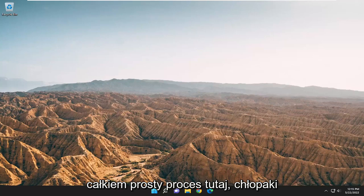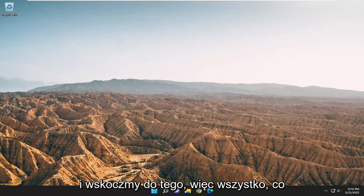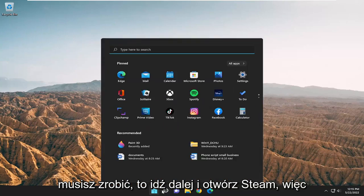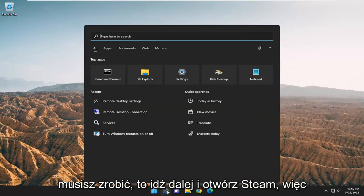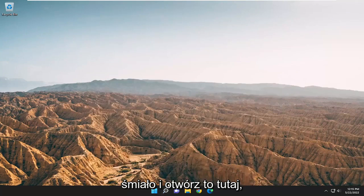This should be a pretty straightforward process. Without further ado, let's jump right into it. All you have to do is open up Steam, so go ahead and open that up.